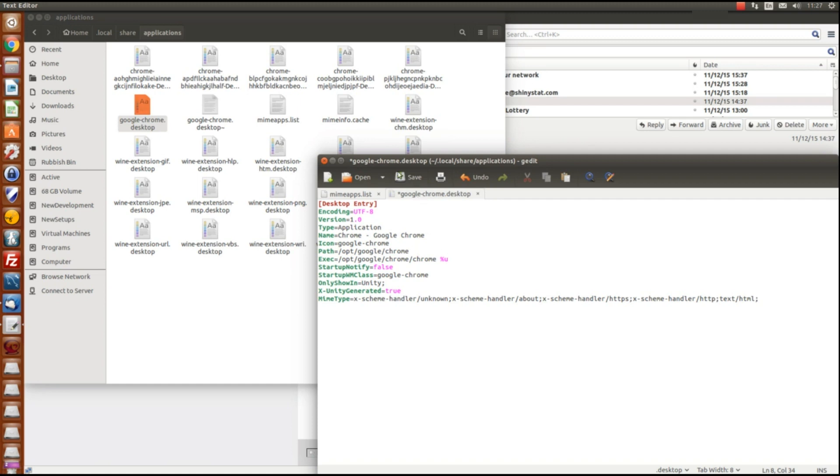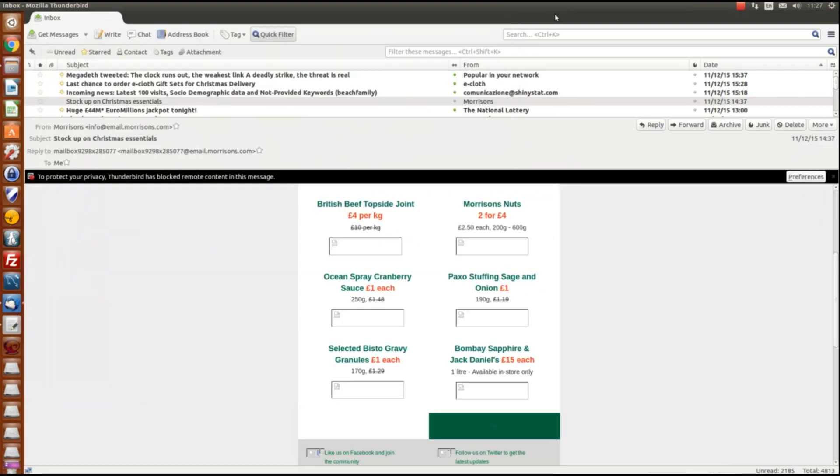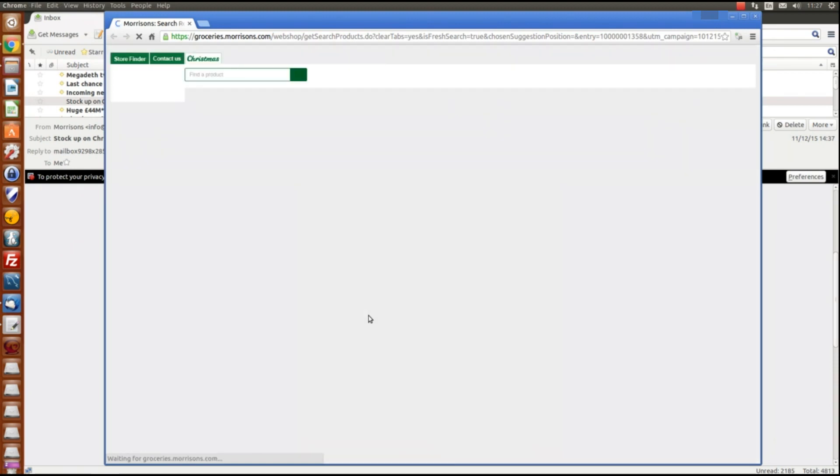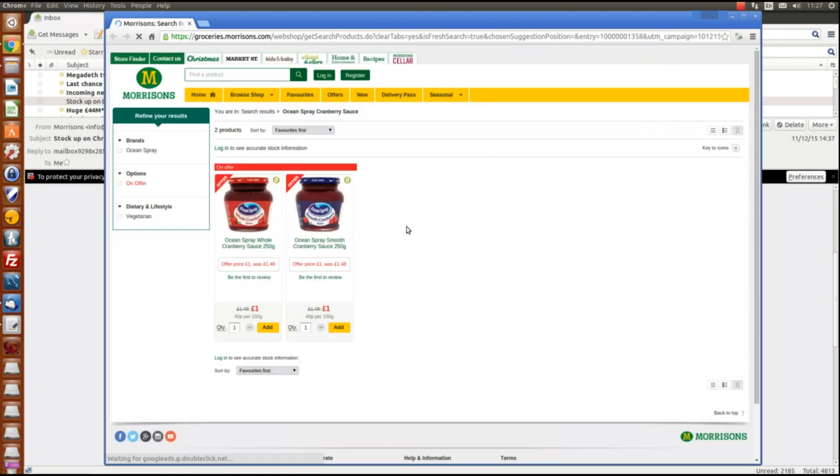So if we make that change and save it, it really should be as simple as that. Back to the same email, click on the link, and as you can see it's now actually picked up the URL.